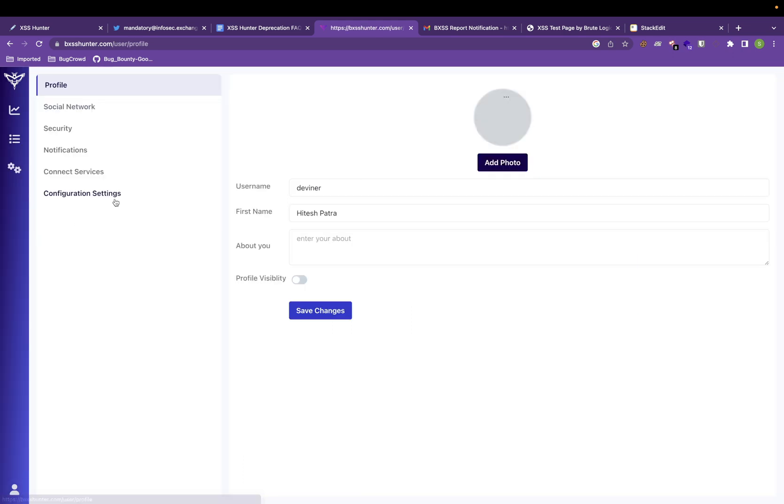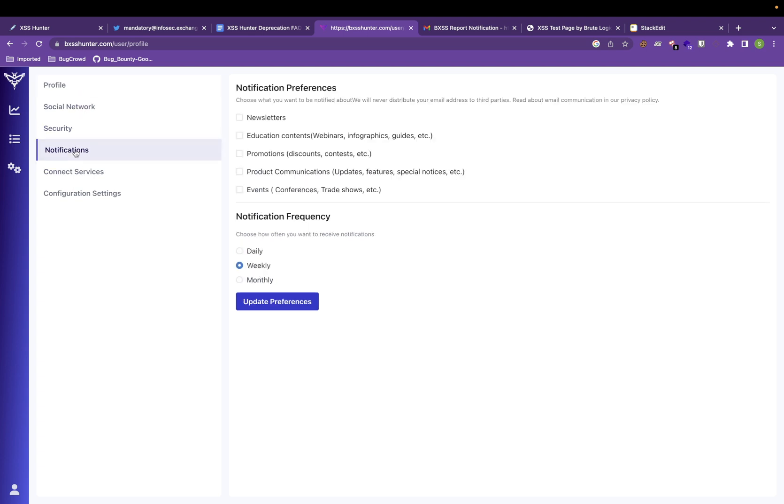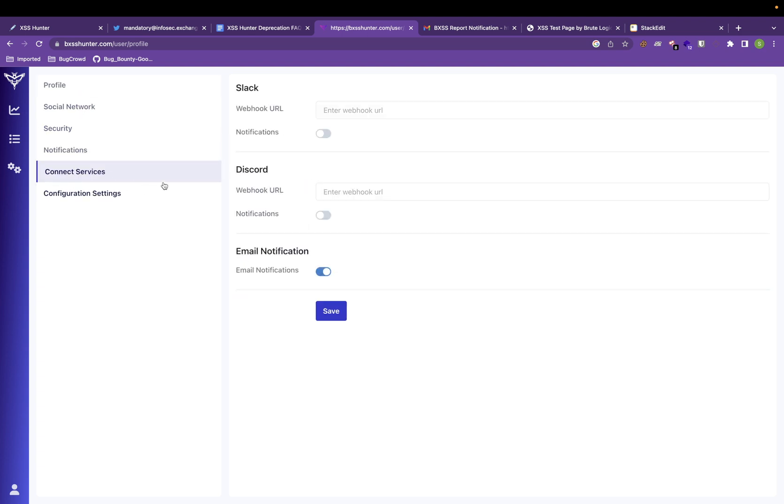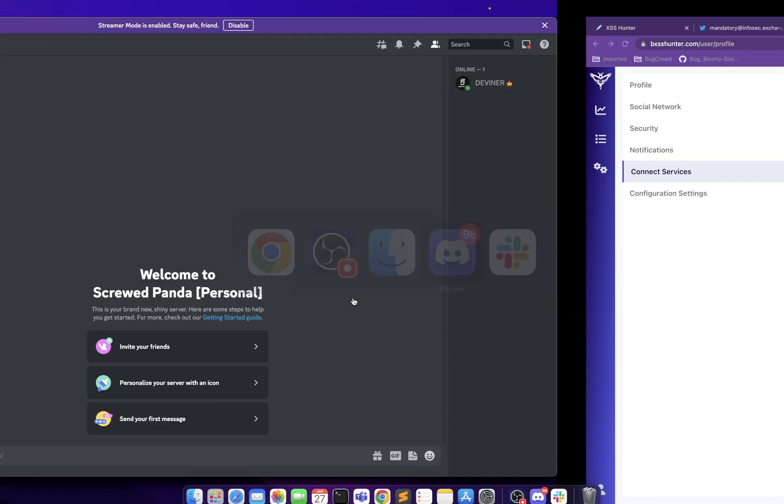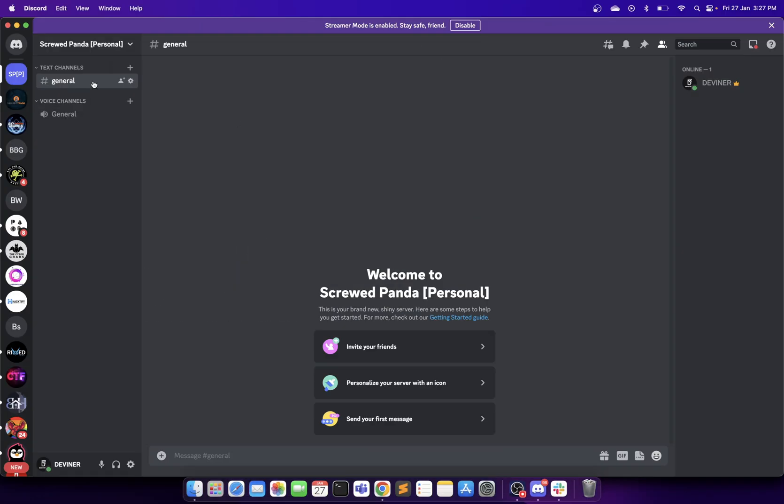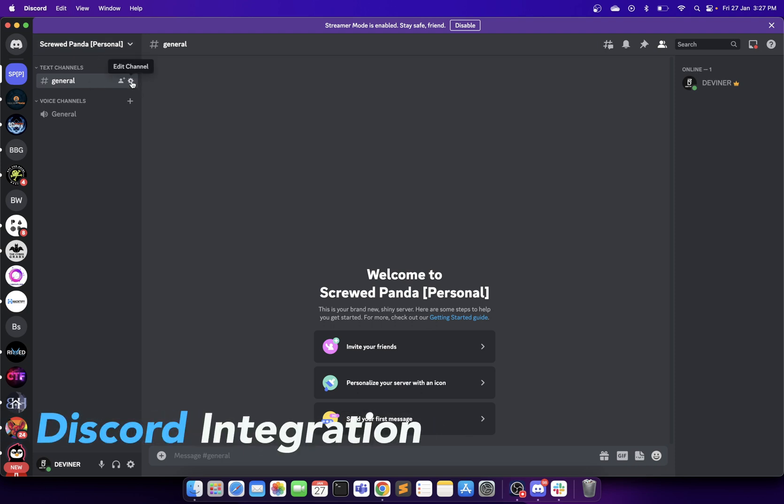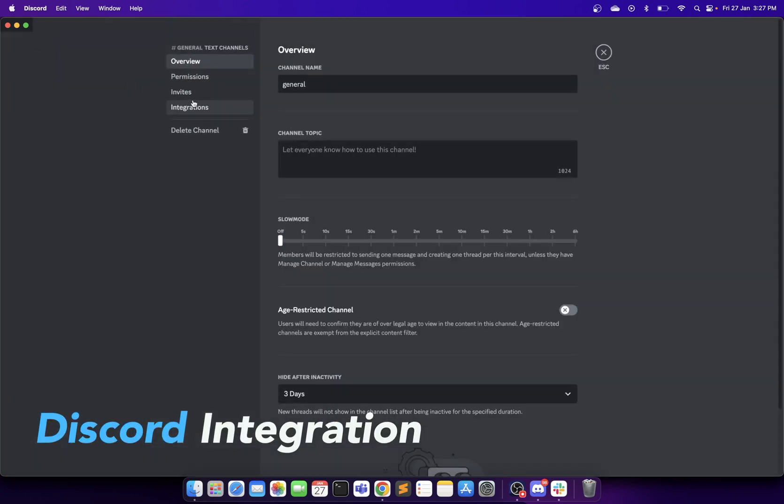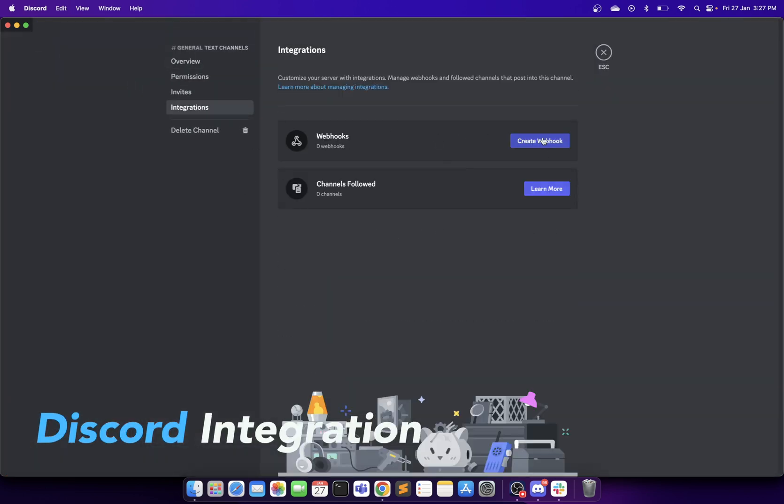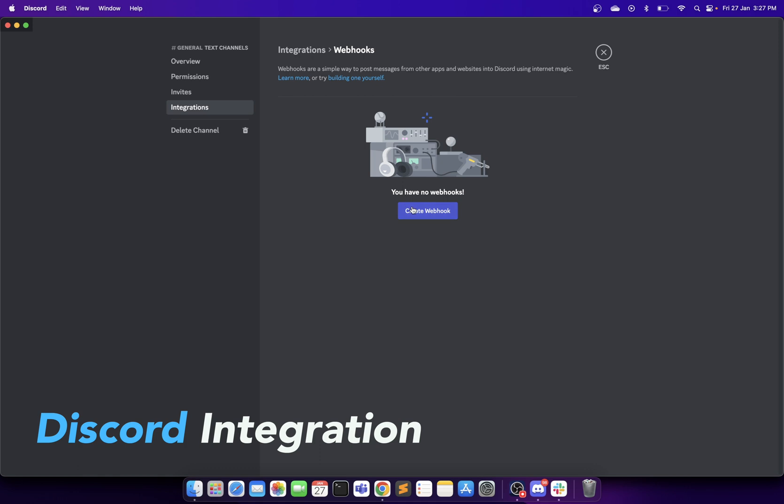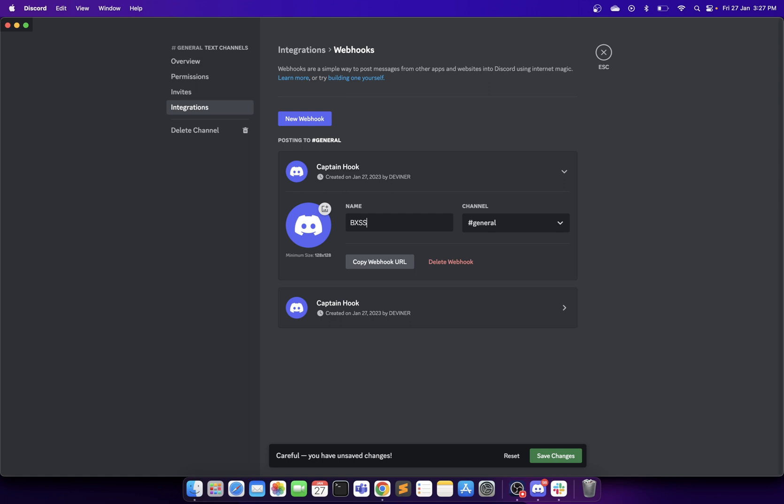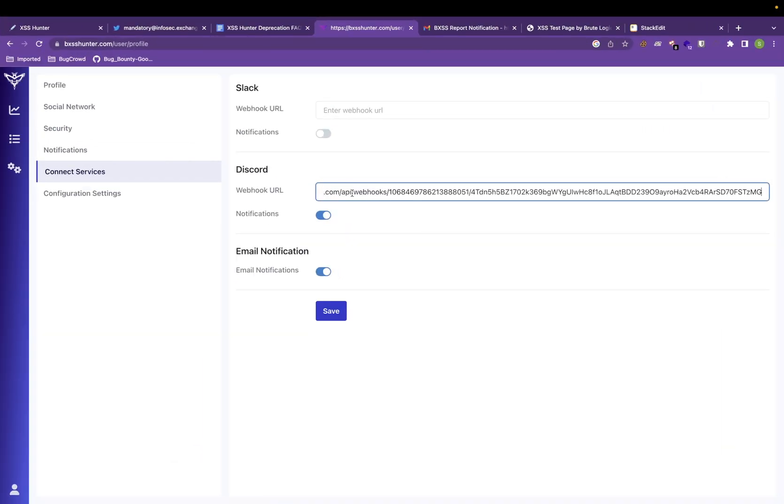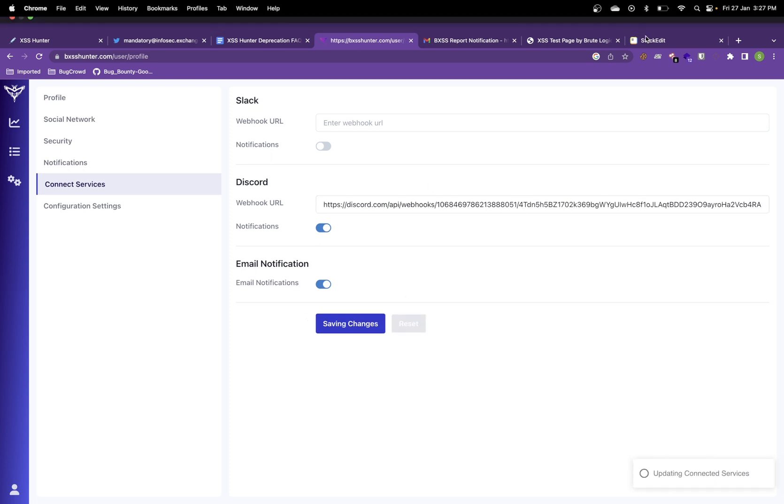Now let us go to the integration part notification and connected services. I'll create a Discord one first. Let us enable it. If you go to Discord, I've created this server. Go to integrations to create a webhook and you can change the name as well. BXSS notification. You can change the channel. For now, let us keep it general. I'll copy the webhook URL, save changes. Go to this URL and I'll paste it. I'll save now.